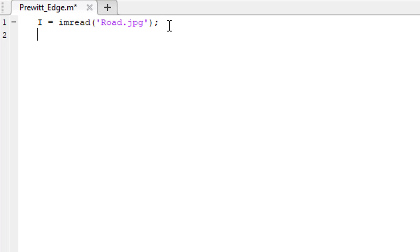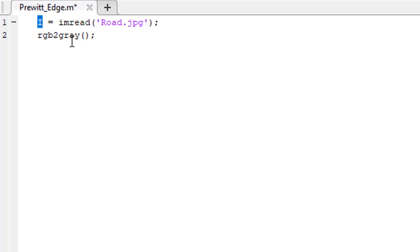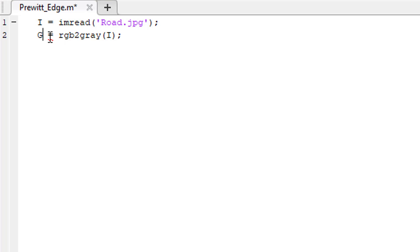Now we need to convert this image into a grayscale image. To do that, we use the rgb2gray function. This function requires the image as the input argument and it will return a grayscale image. Let's store it in a variable named g.